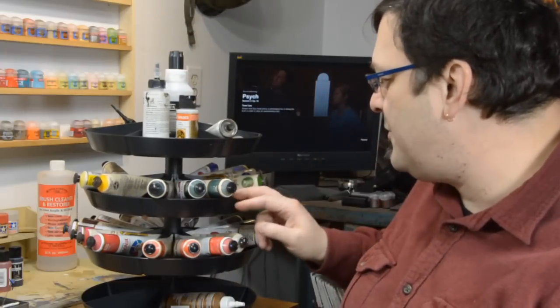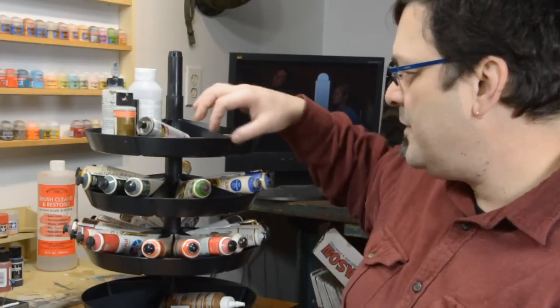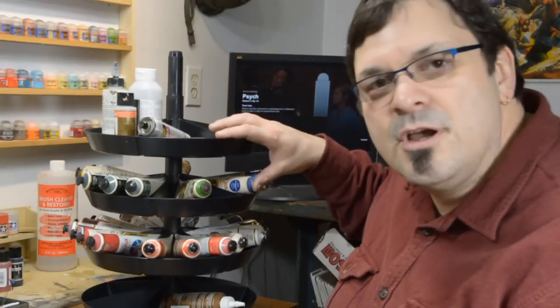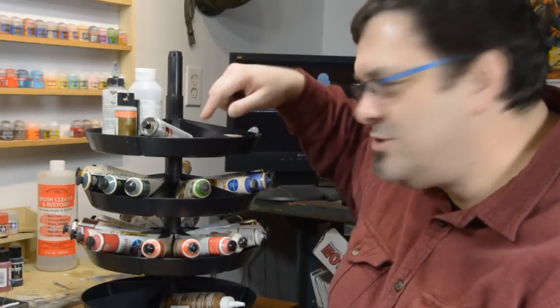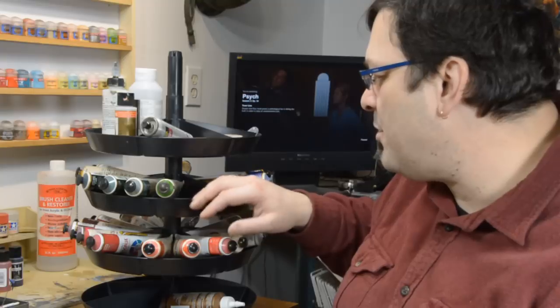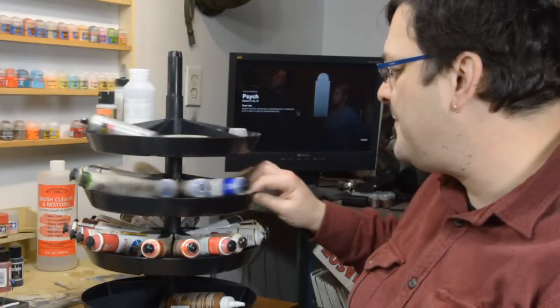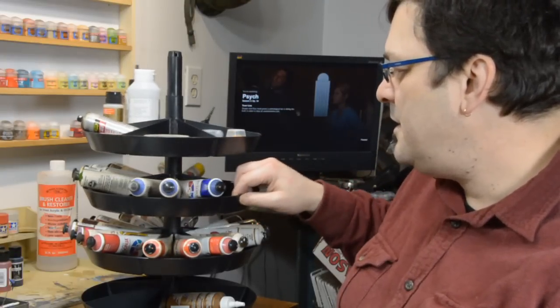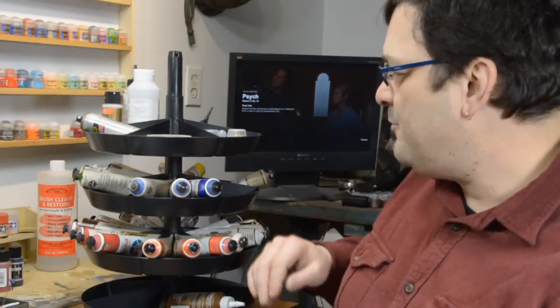And the really interesting thing here is that each one of the little storage shelves is like a little pie wedge, and I thought that might actually be a problem. But as it turns out, it's perfect.